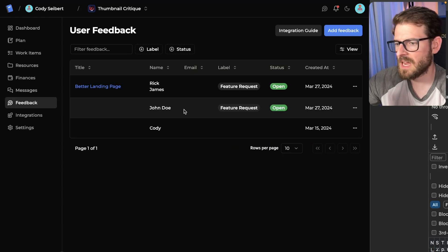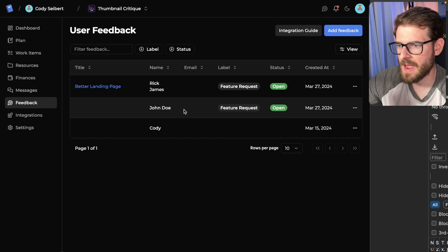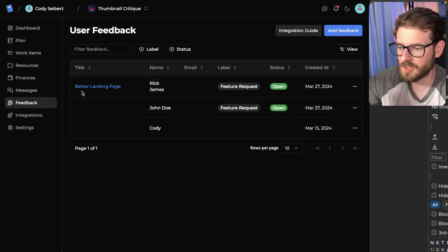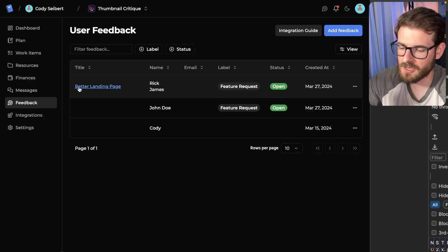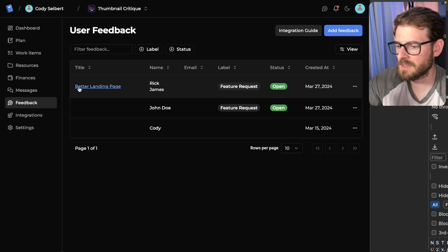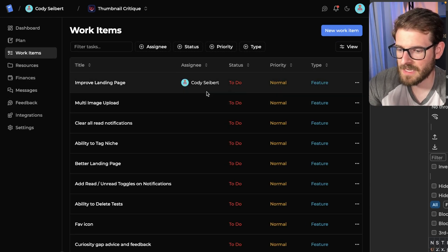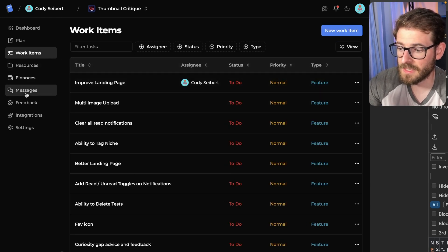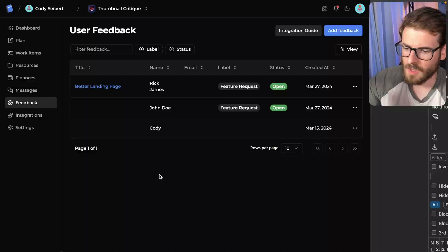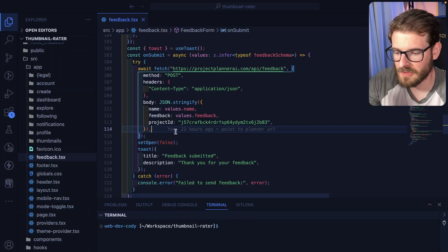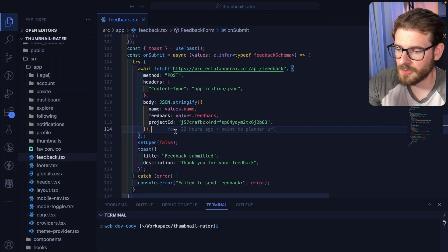That's the idea. I want to streamline feedback and get those into work items after you triage them so that you can actually work on them by yourself. Or if you're working on a team, people can come through and see those and do what they need to do with them. This wouldn't be a web dev coding video without talking about the code.